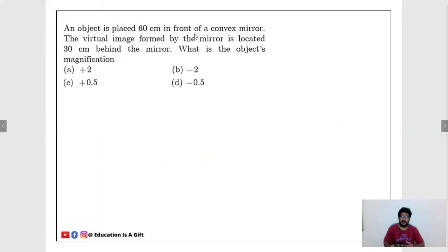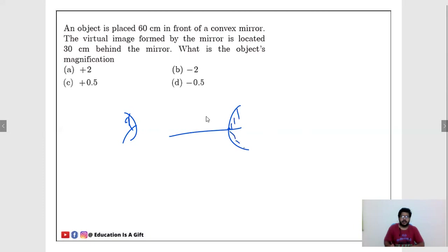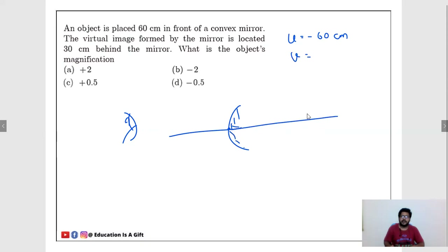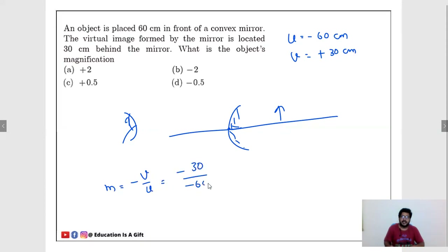An object is placed 60 cm in front of a convex mirror. U = −60 cm. The virtual image formed is located 30 cm behind the mirror, so V = +30 cm. What is the object's magnification? M = −V/U = −(30)/(−60) = +1/2 = +0.5. The answer is +0.5. Don't go with −0.5.